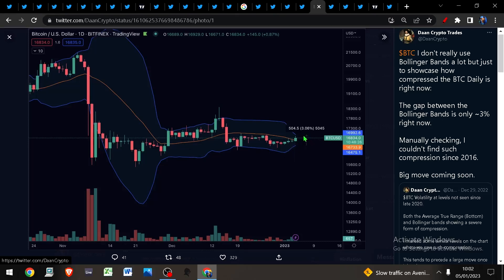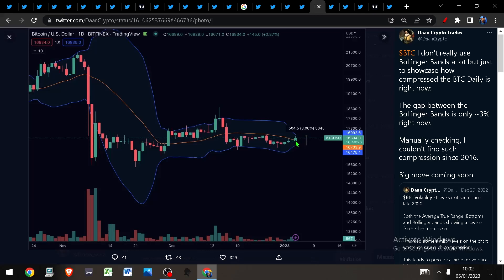When these Bollinger Bands squeeze like they have done here, it always precedes a volatility expansion period. This does not predict direction, so we don't know if it will be up or down, but what we do know is the longer this volatility compression occurs, the more violent the move will be.